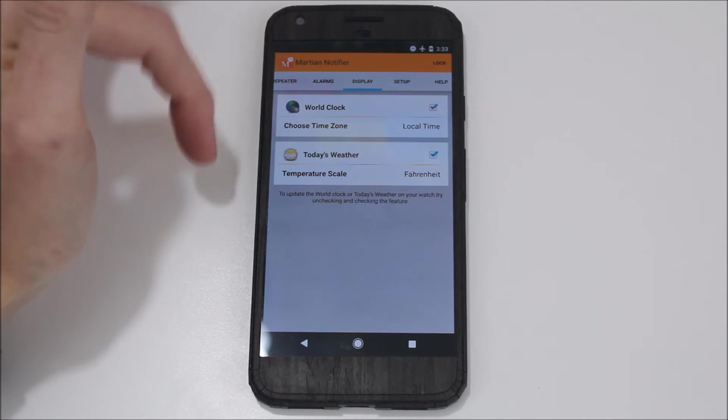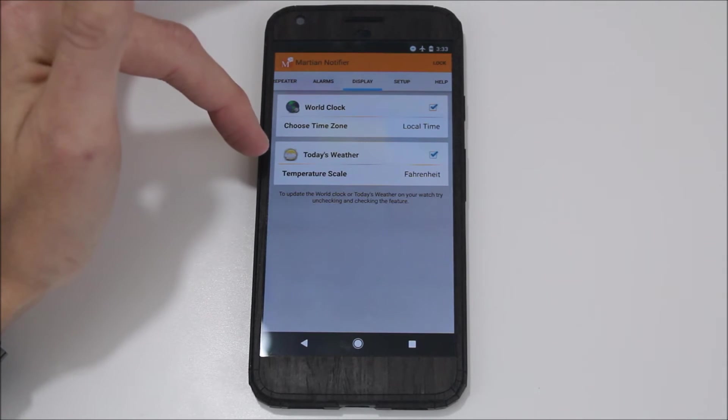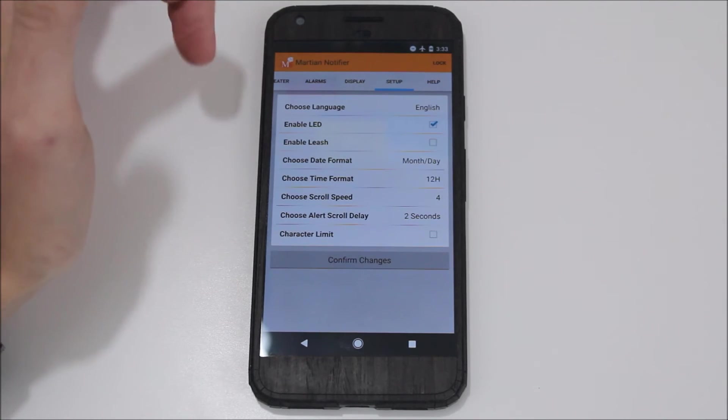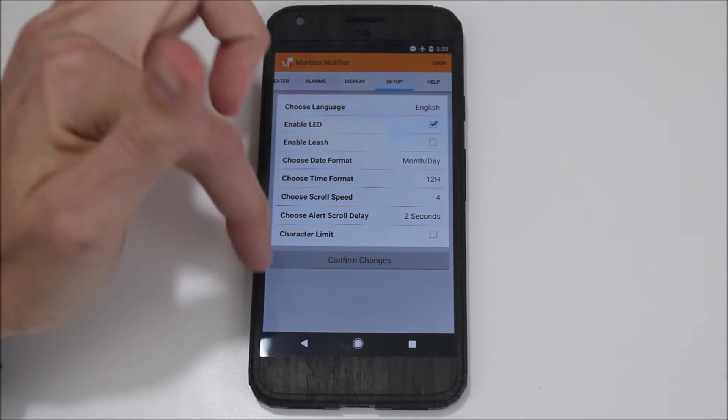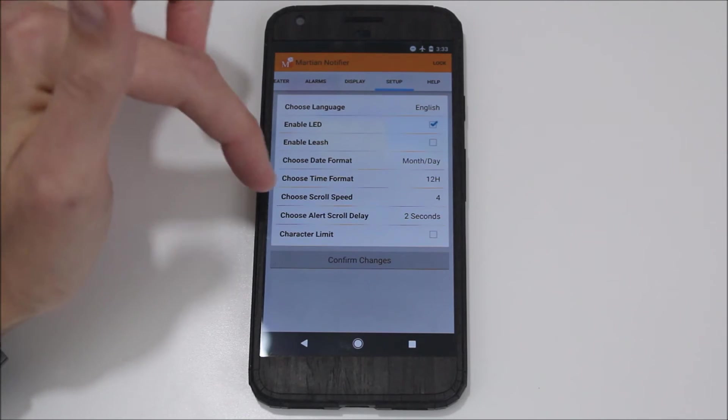Then you have the display. You can choose what time and what weather it shows on there in that little OLED display. And then you have your setup, so you can do all the setup here as well as on the watch.